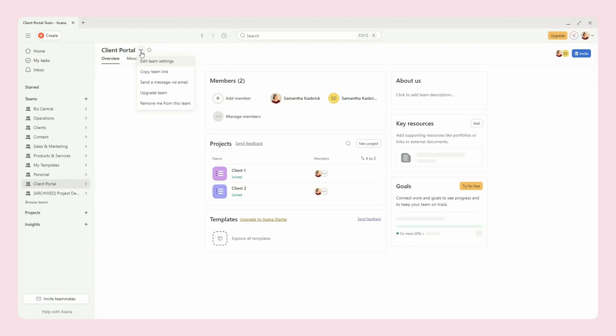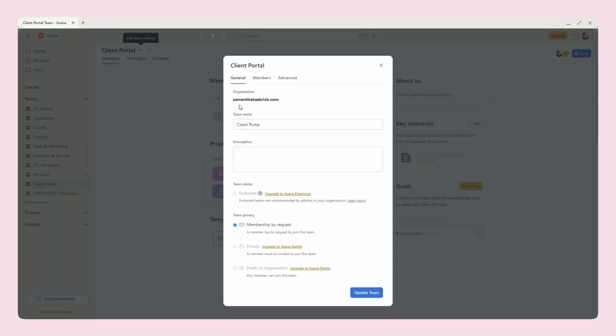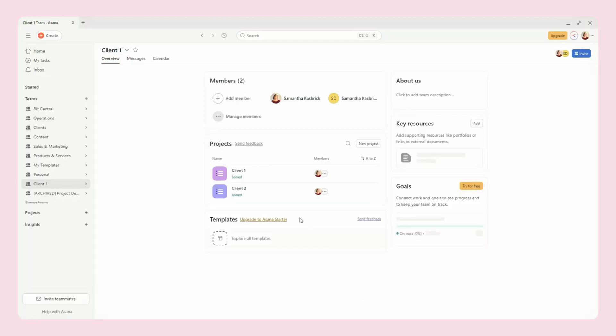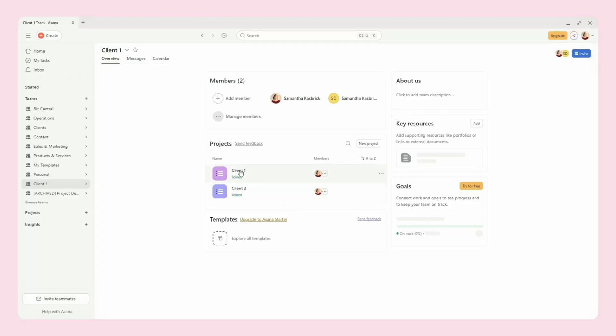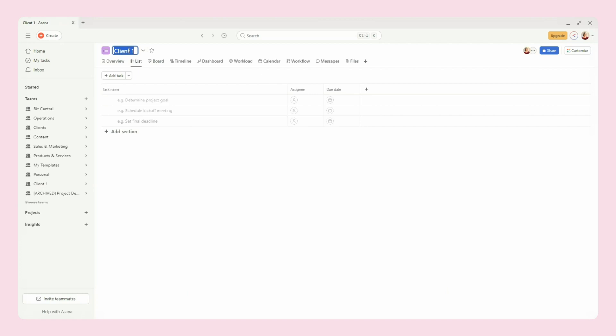So you can have, if you have multiple big projects going on, you might want a bigger space and more levels of organization for them. And so in that case, you might want to set up a team for them. So then maybe this would be client one, and here you could have whatever your projects are.